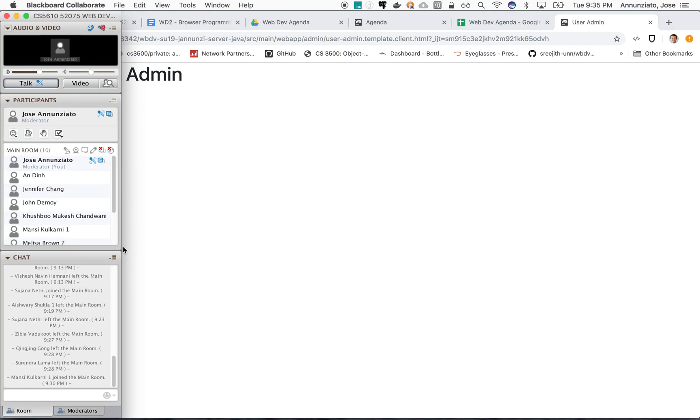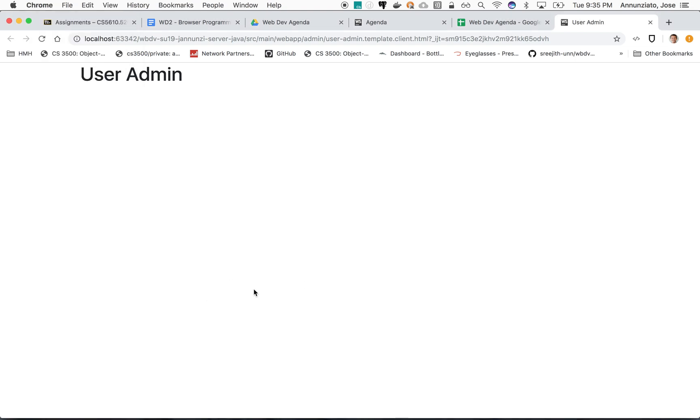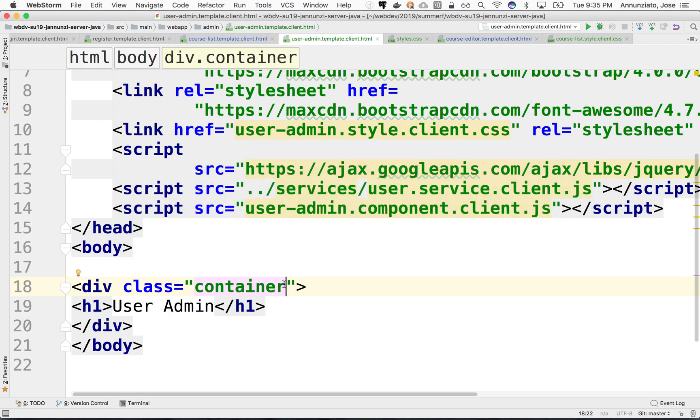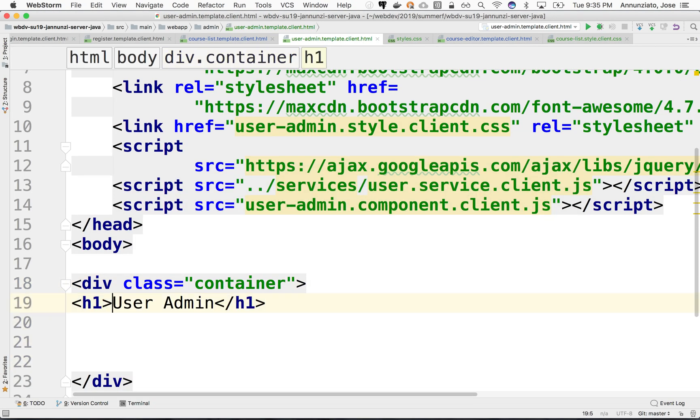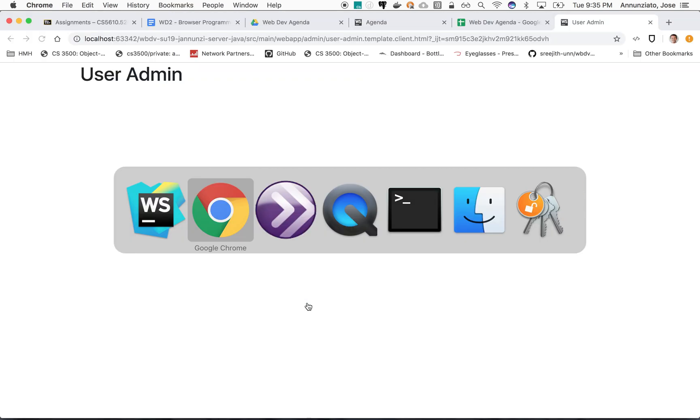If you want to interrupt me please feel free. We have a user admin, let's keep going with some of the sample code that we give you.